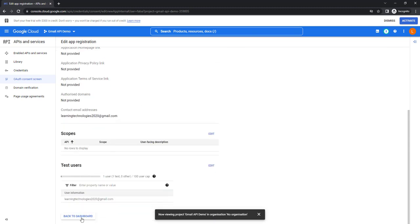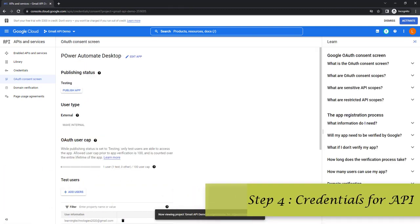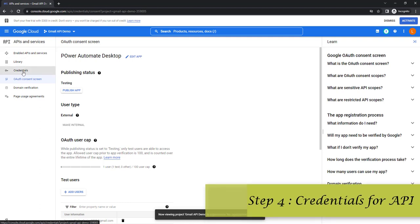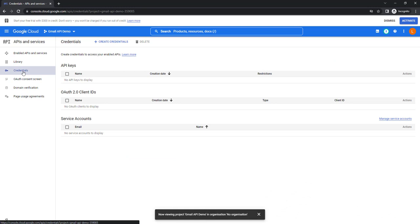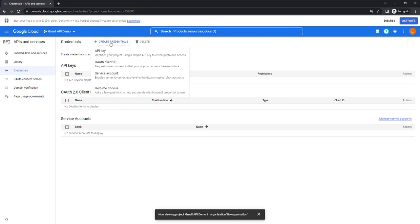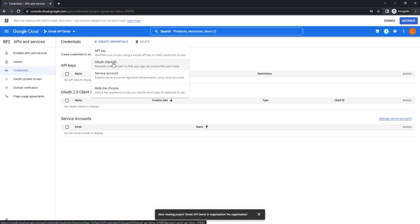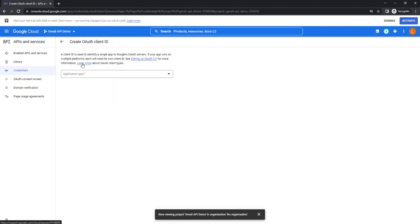Let's go back to the dashboard. At the fourth step I need to provide credentials for the API. Click on the Credentials tab. In Credentials you can create API Keys, OAuth 2.0 Client IDs, and Service Accounts — three types of credentials. Click 'Create Credentials'. An API key is only useful for Google Sheets, so for Gmail API I'm going to use OAuth Client ID, which provides a client ID and client secret key. Click on OAuth Client ID.